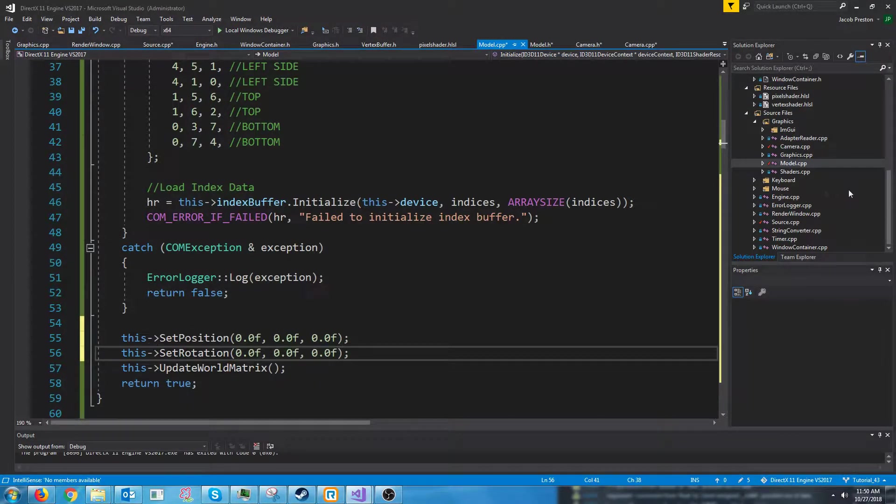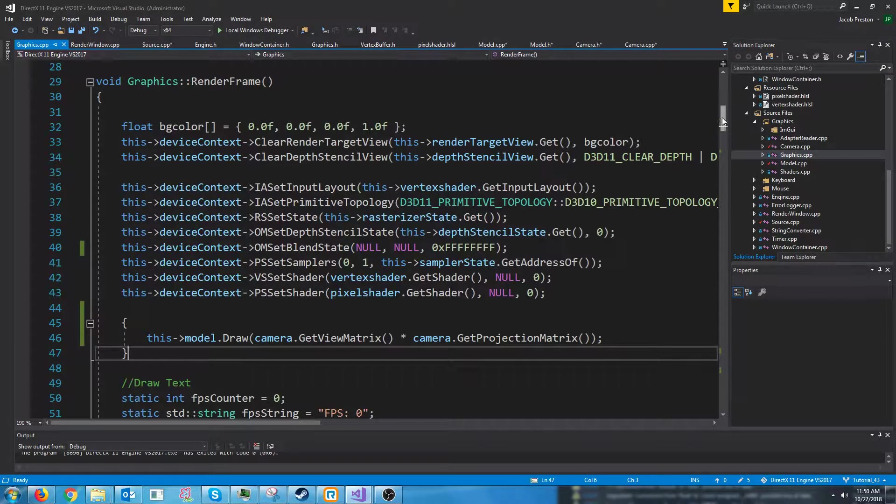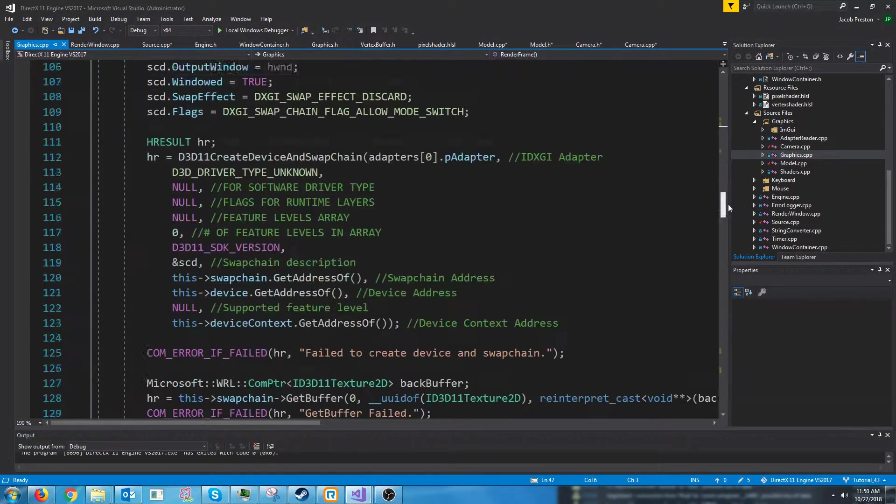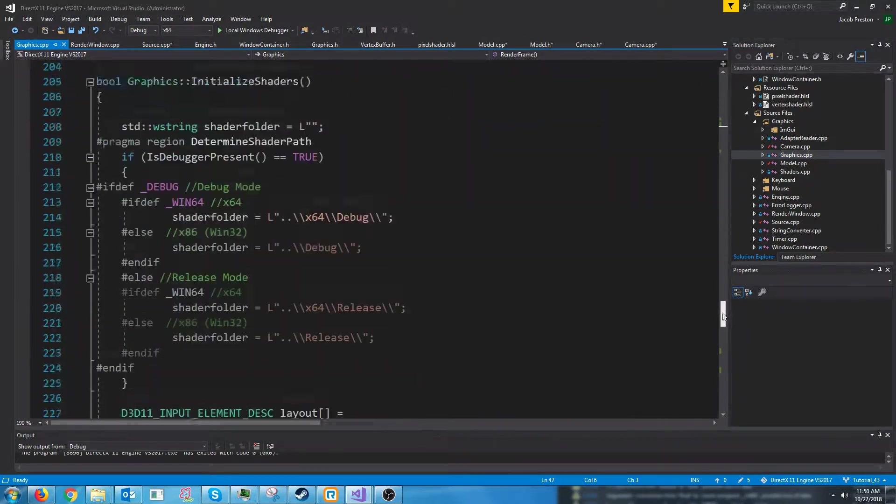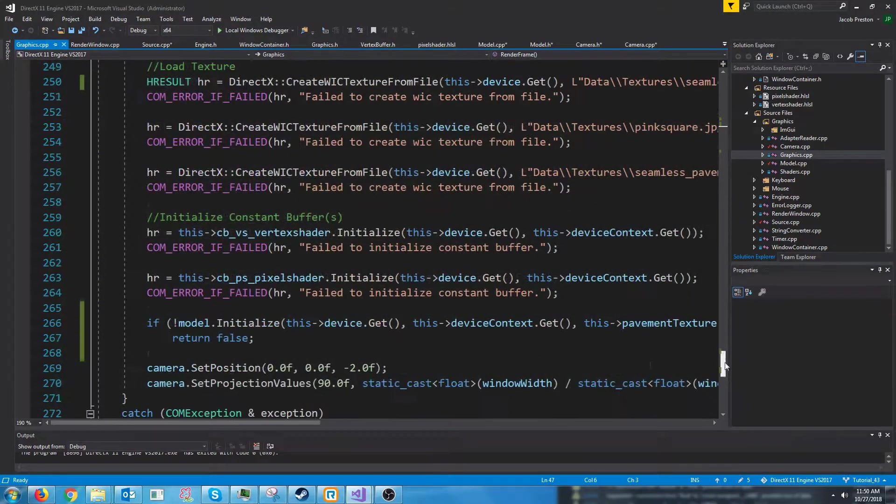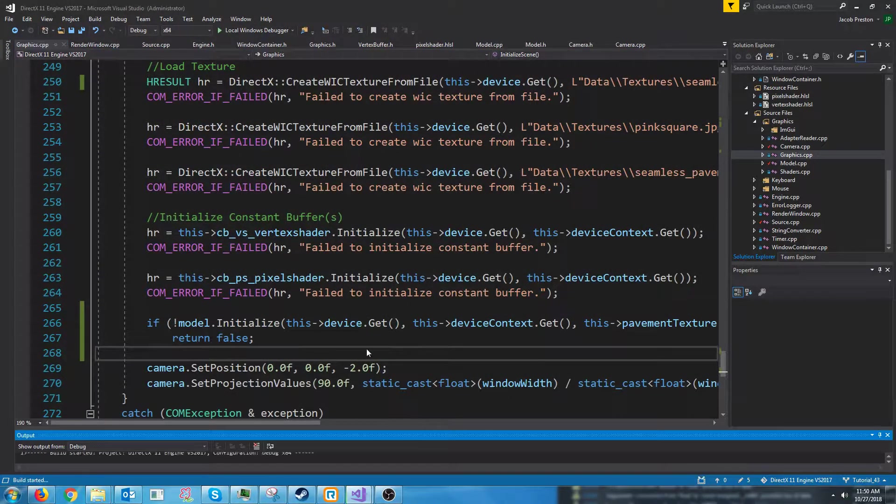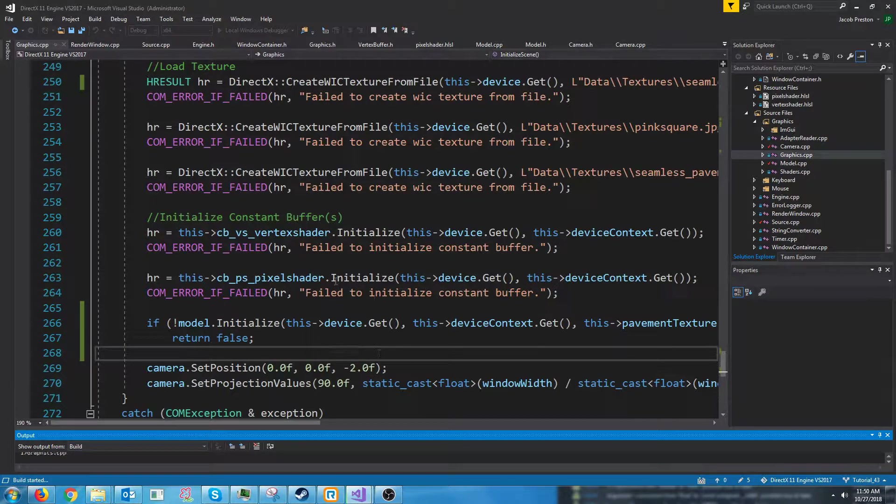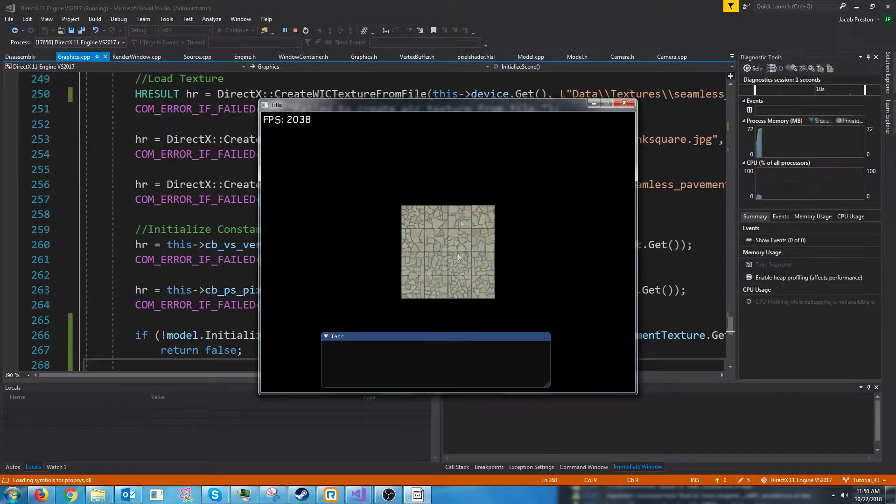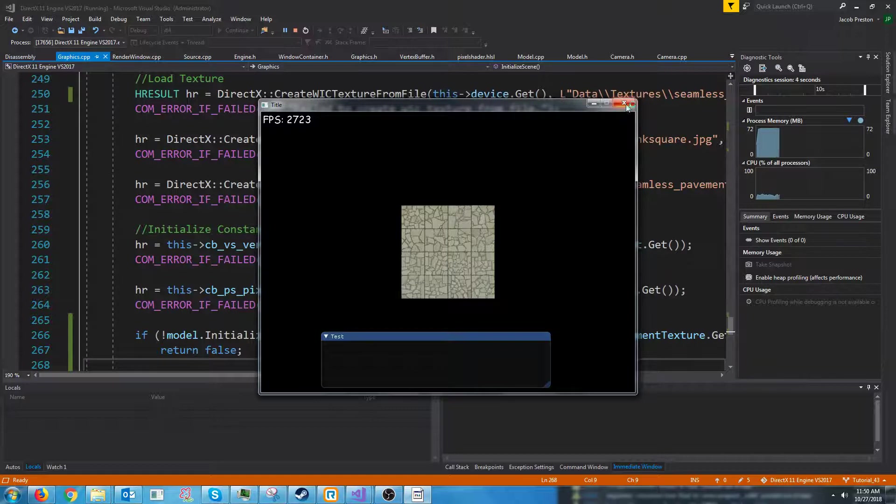So if we go up to our graphics CPP and we go to where we were initializing our model. First let's test this and see where our model is on the screen. All right. You see it's in the center of the screen.